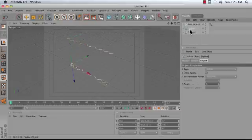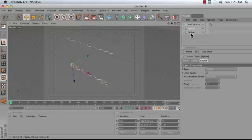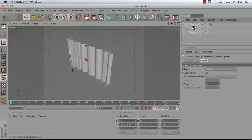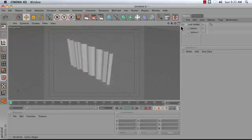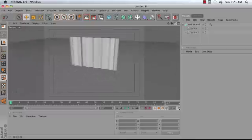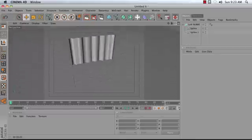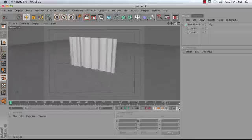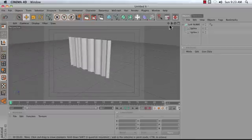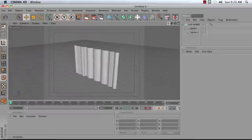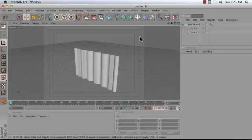So add a Loft NURBS object to your scene and drag your splines in in order. Or if you would prefer, you can multiple select your splines by holding Shift and drag them all in at the same time. What you see now is that we have what looks like a curtain. It's a straight hanging curtain.